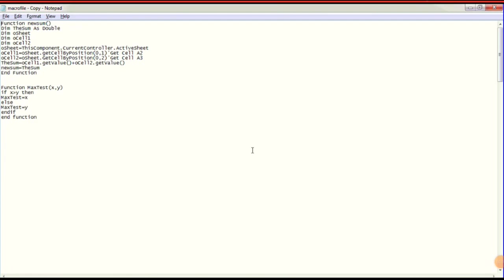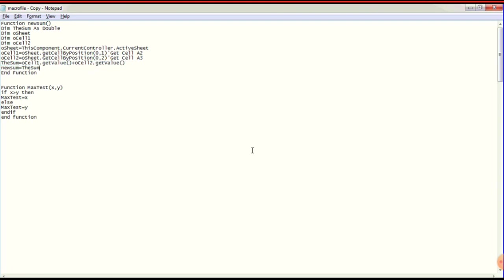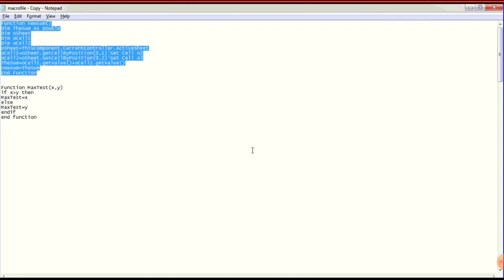We will use the sub to store the sum. The sum will store the value. A new sum will copy it. So the functions are done — this is the full program. If you want to see the coding, I will copy the code. Now we will use Calc.